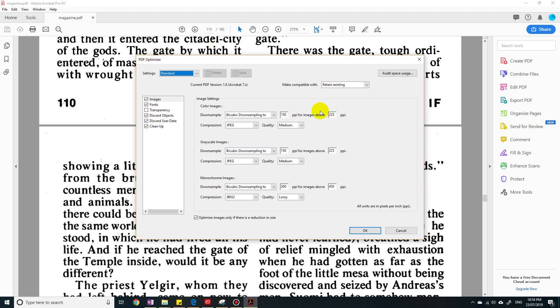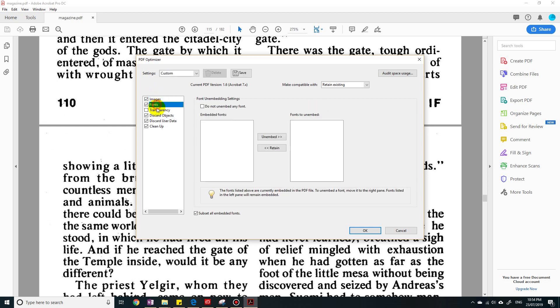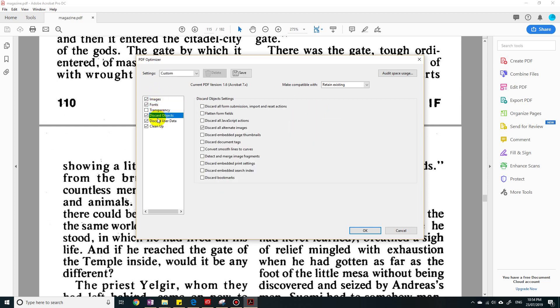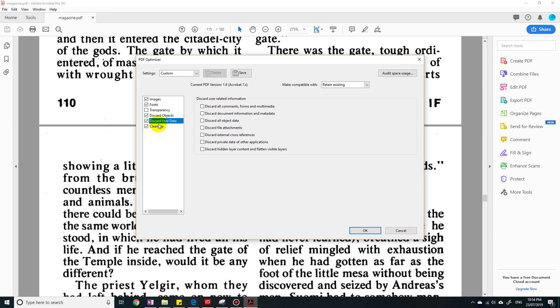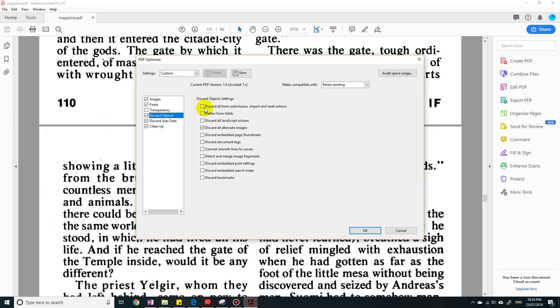So here are some settings that we can look at to reduce the file size. You can go through and look through all of these settings yourself and basically tick things that will discard some settings that require space. For example, discard embedded page thumbnails—that's going to give you a bit more space.